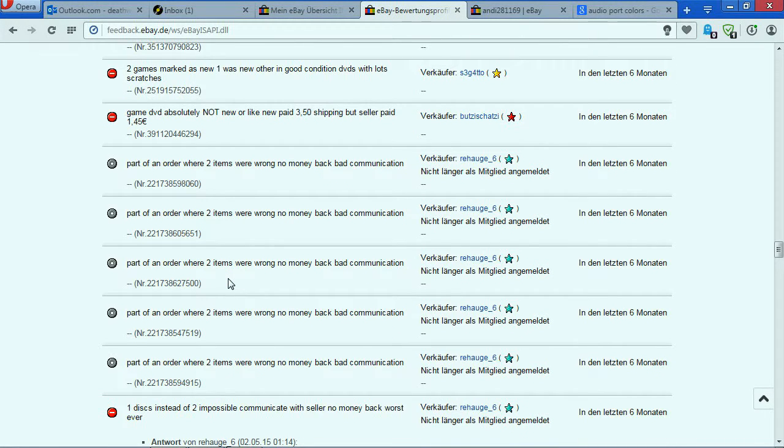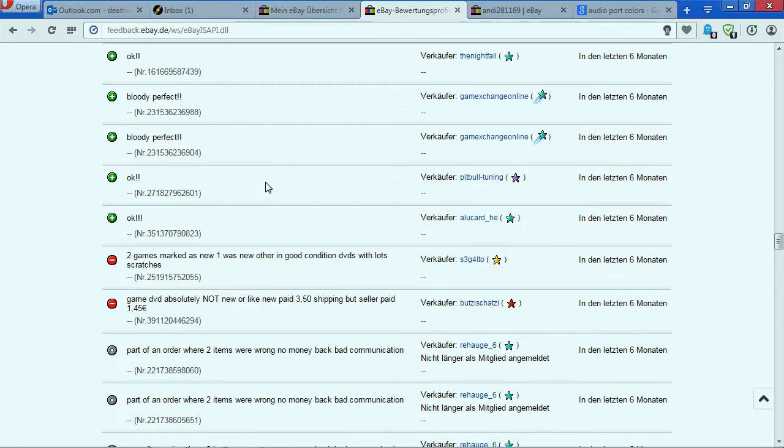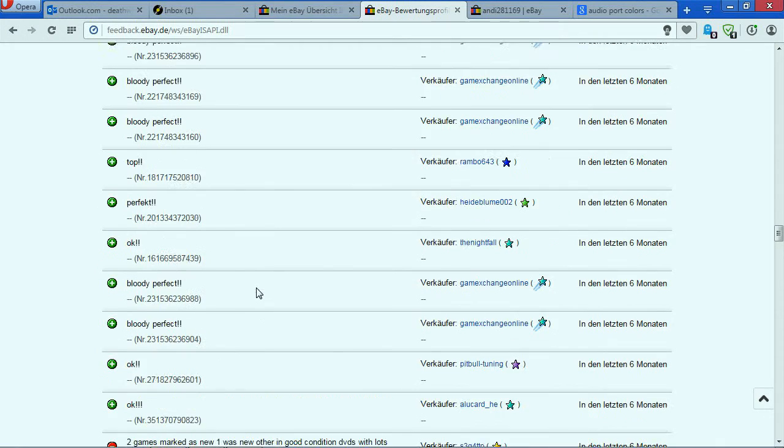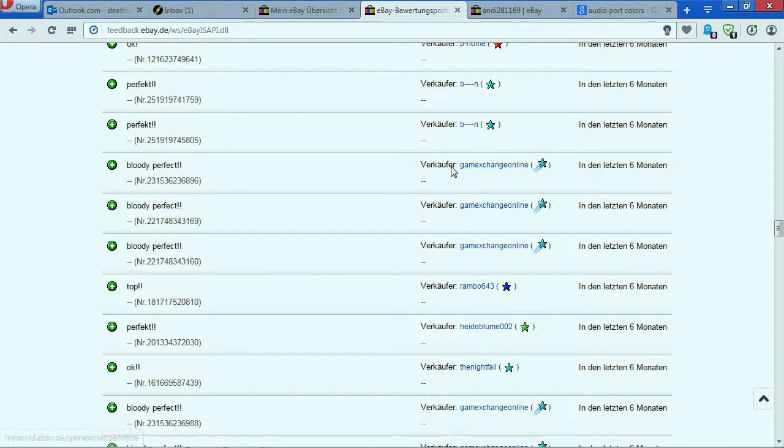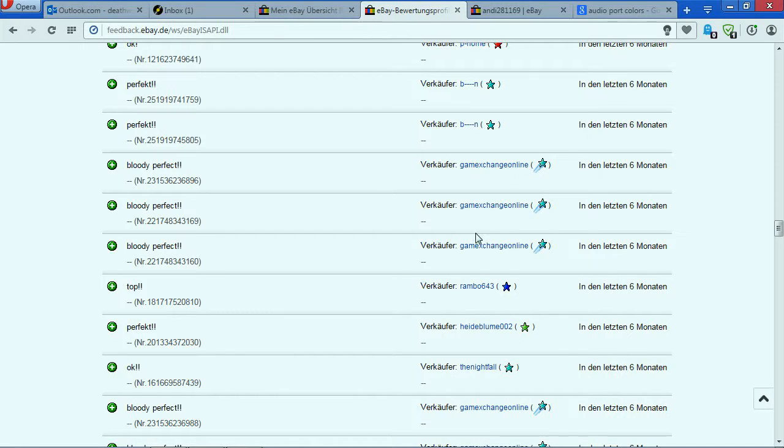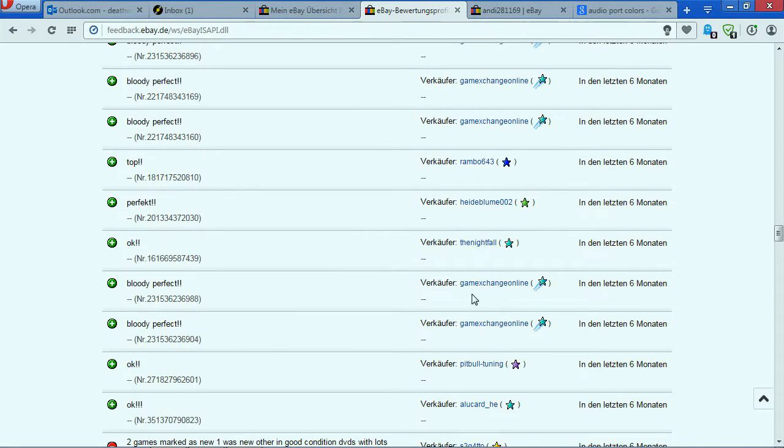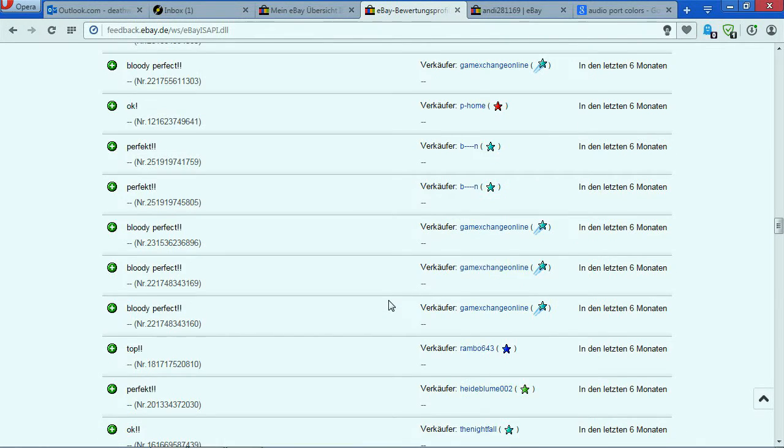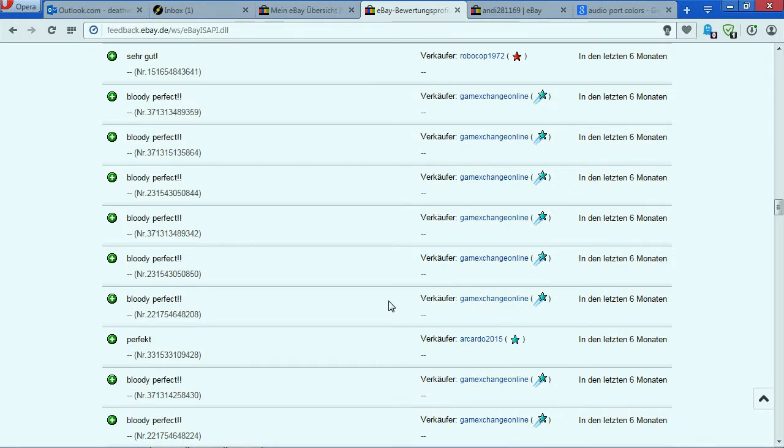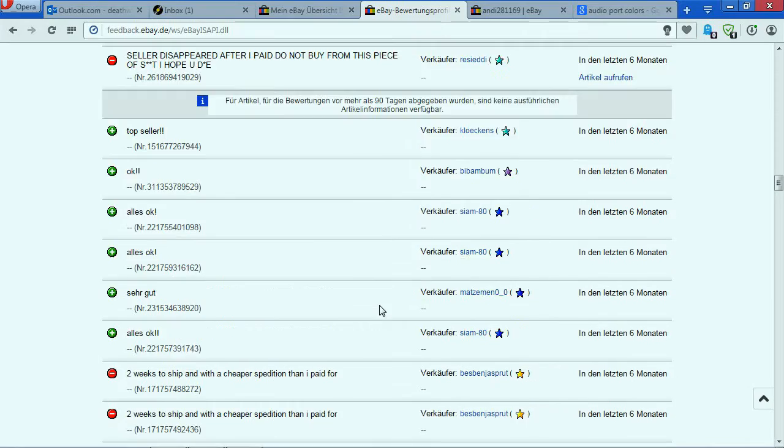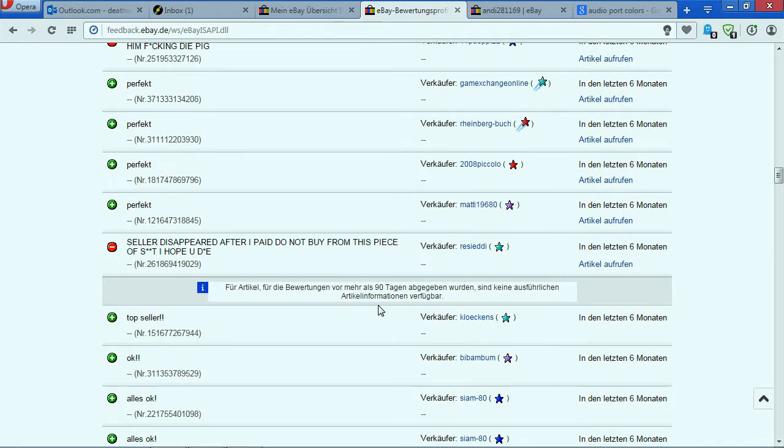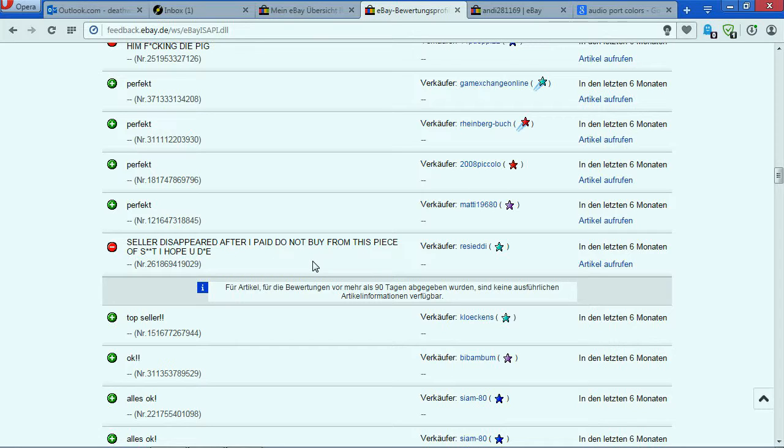You can see here two negative feedbacks, then some other negative feedback here. A lot of positive stuff actually from Game Exchange Online, which I bought from - this UK eBay seller with very cheap prices for PC games. You can see some other positive feedback here, and then again negative feedback. You can see here very bad feedback that I left because at some point I had maybe six or seven experiences in less than two months.